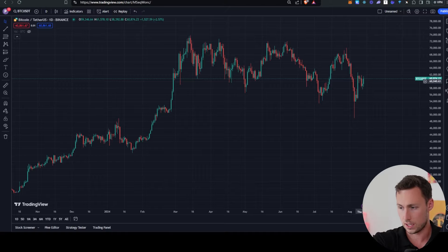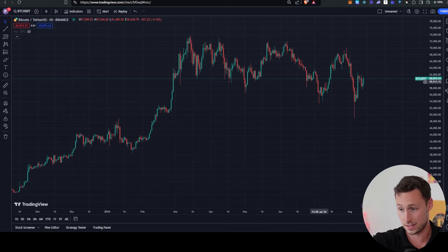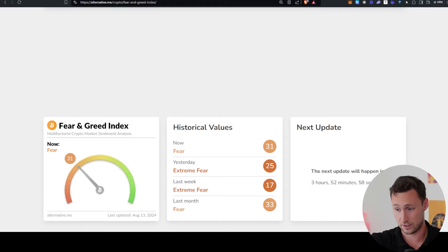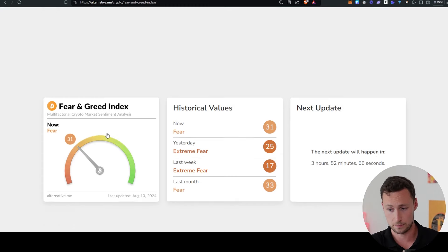And since then, it's recovered nicely. However, it's potentially coming up against some resistance here. But in this channel, we focus largely on on-chain metrics and fundamentals. So let's take a look at where those sit right now.